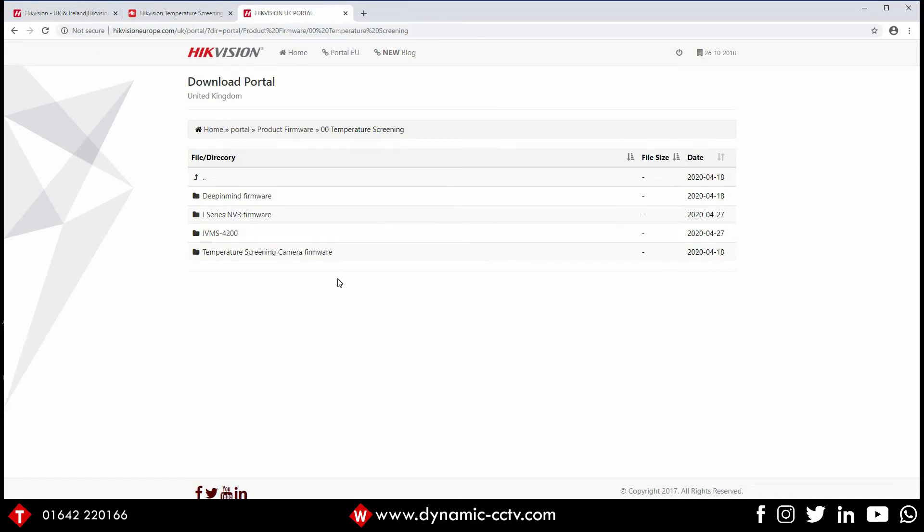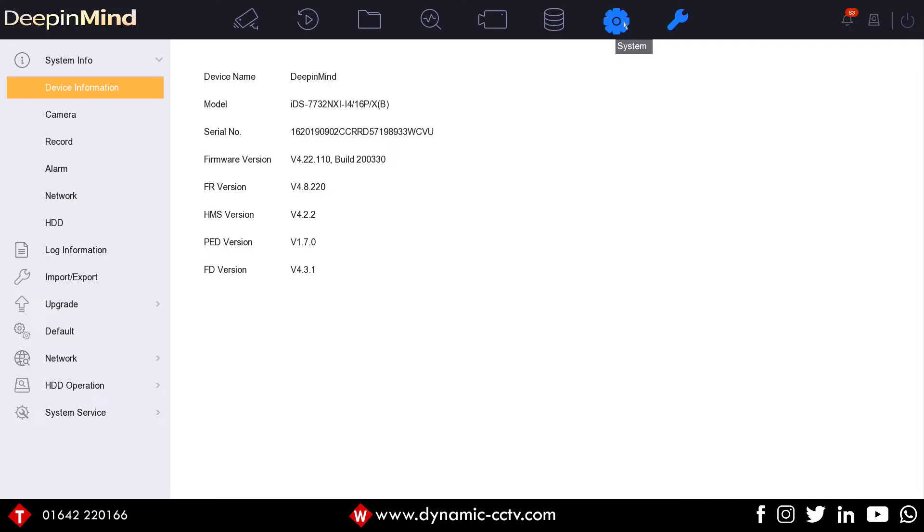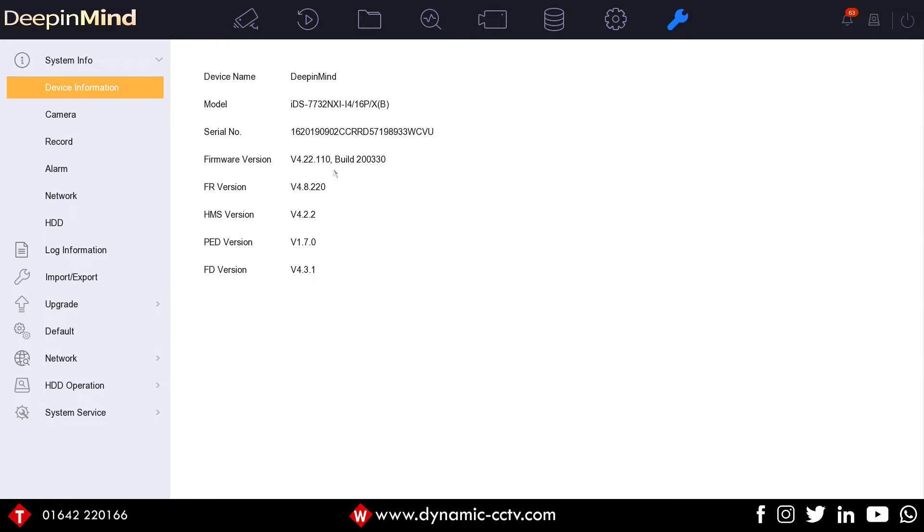So that said, let's get on and have a brief look at the IDS temperature screening solution. At the back end of the recorder, what we've got here is an IDS-7732X model. This firmware version 4.22.110 for the temperature screening works on any face detection B models, 96F or a 77X or a 96X. That's the version there, 4.22.110 with build 200330.